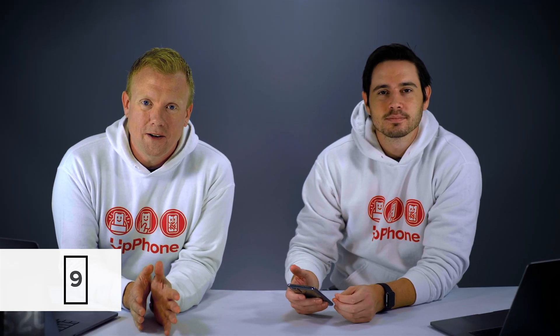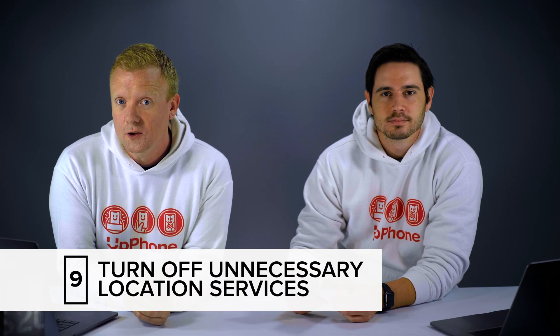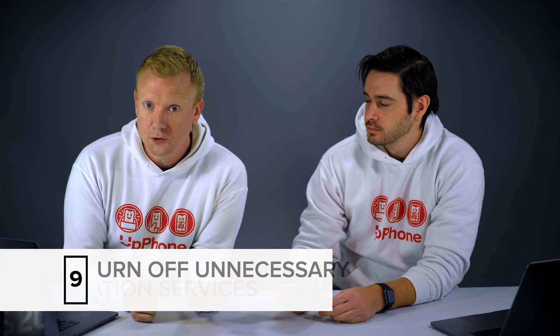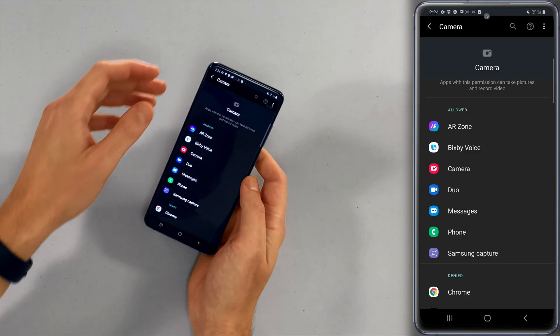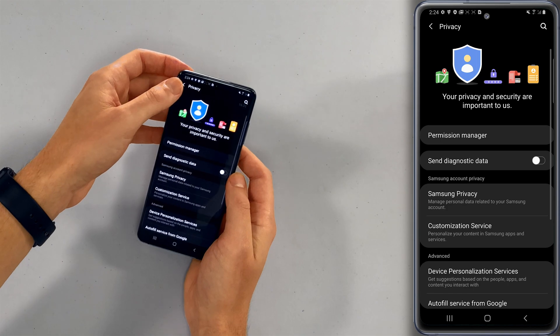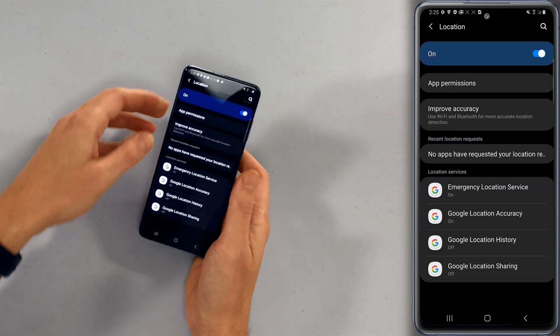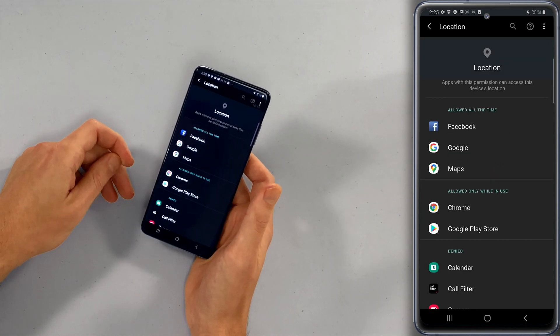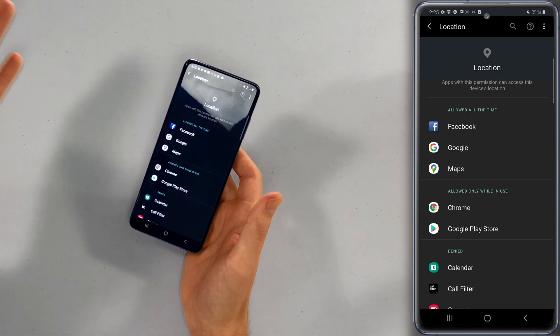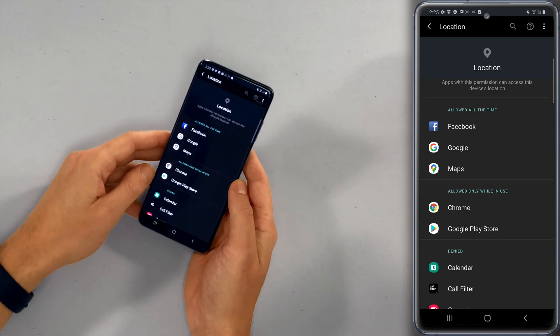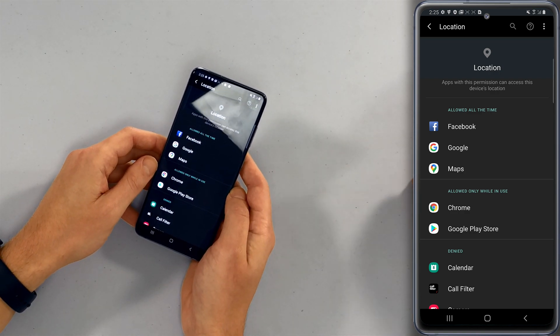The last setting we're going to talk about is turning off unnecessary location services. This will disable certain apps from the ability to use your GPS, which is going to save your battery life. Let's go back to the main page of settings and tap on location, then tap on app permissions. Here you can see how your apps are using location. Right now, Facebook is using my location all the time — bad, very bad. Everything using location all the time is basically bad.